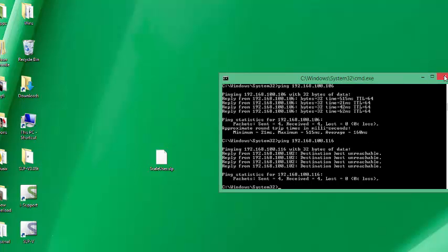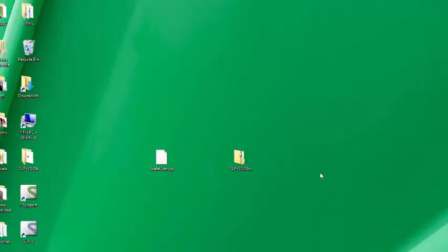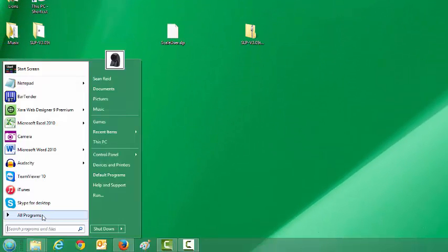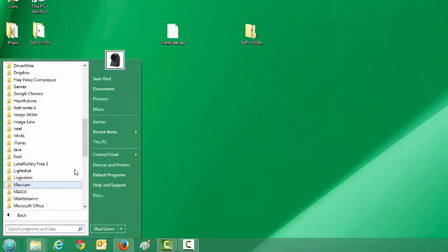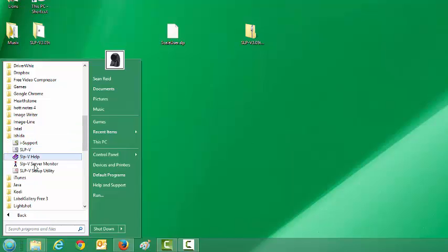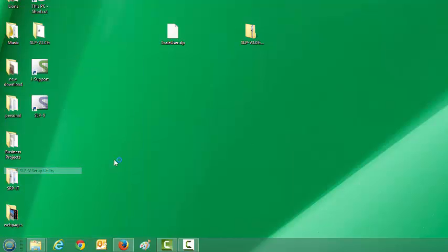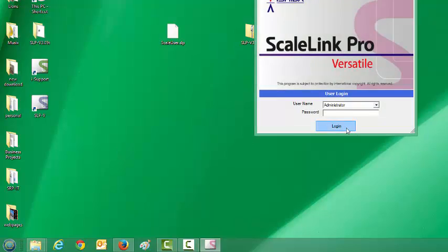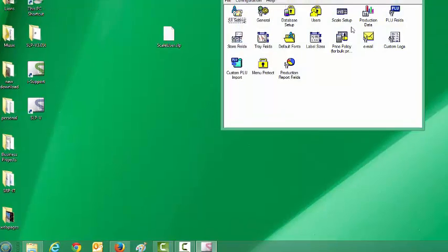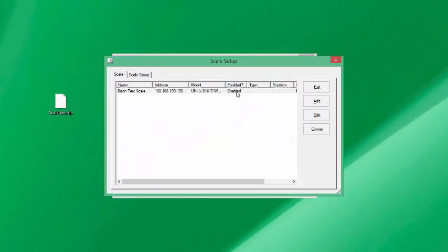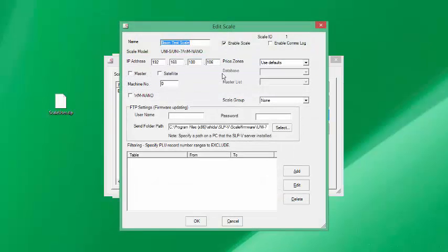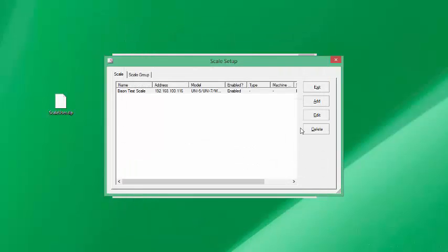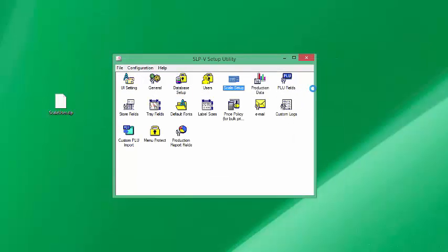We're going to go ahead and set our scale for that address. Go back to your start menu and go into the Ishida setup utility like we did before. Go to scale setup and edit our last entry and put in the 116 there. Once we say okay, our next step is going to be to go to the scale and configure that IP address at the scale.